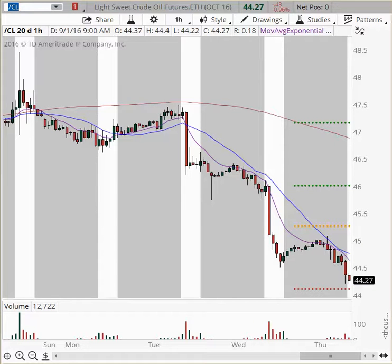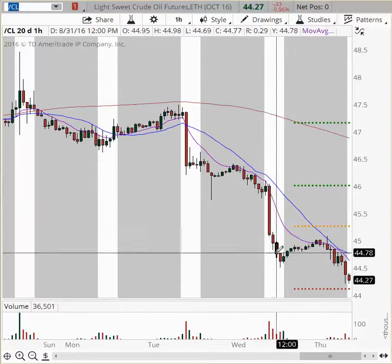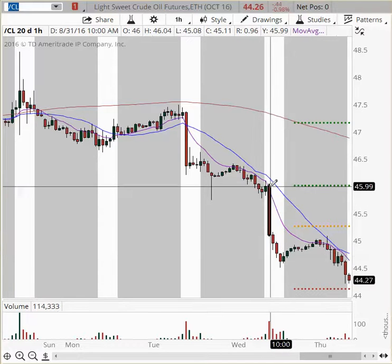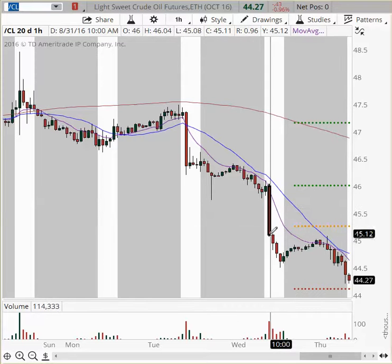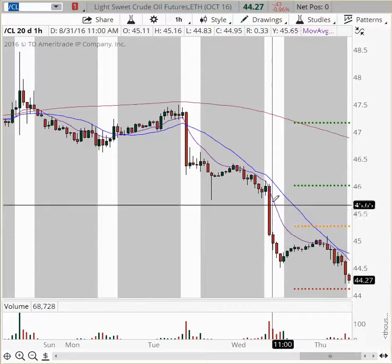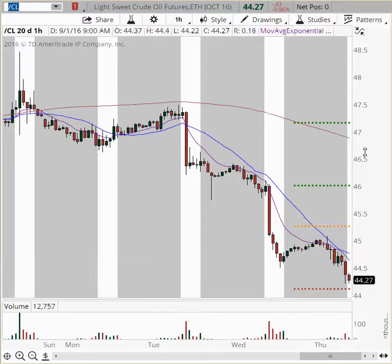If we get a flurry down, I will look for a target of $44.00, then $43.80, and if we get follow-through, $43.50. Yesterday we had a huge move to the downside that came at 10 o'clock — those were oil inventory numbers that triggered this avalanche of lower prices.